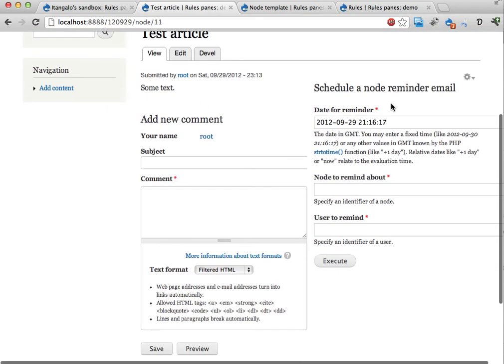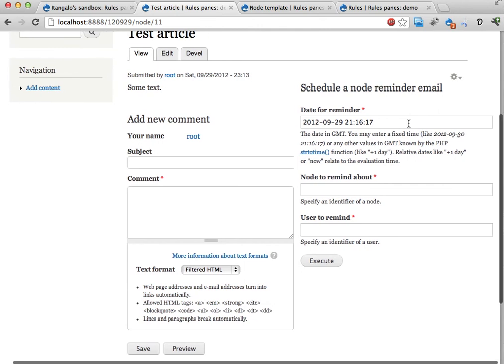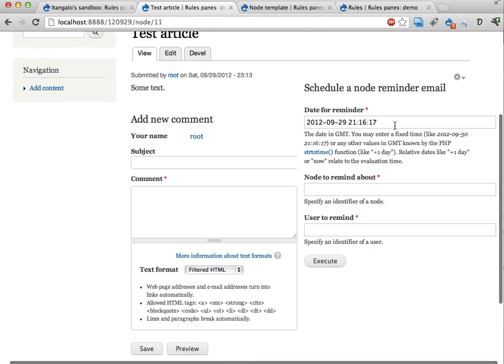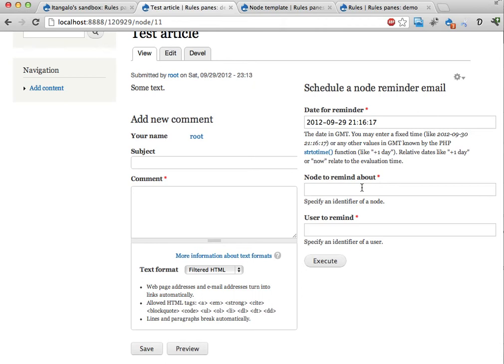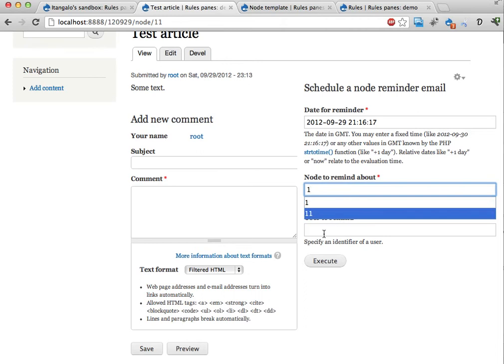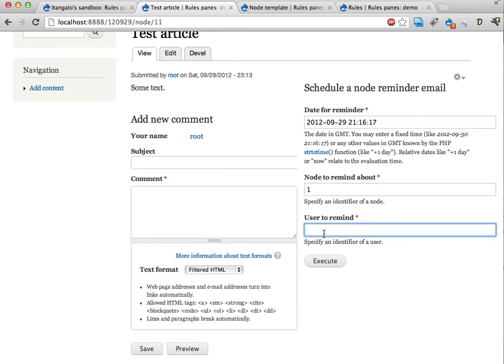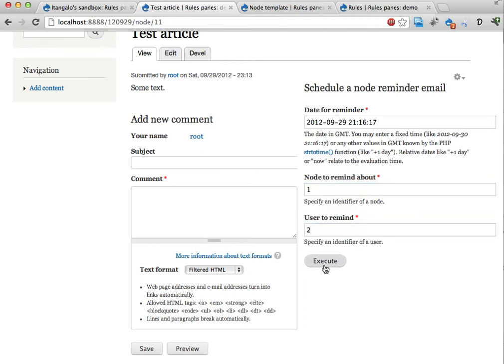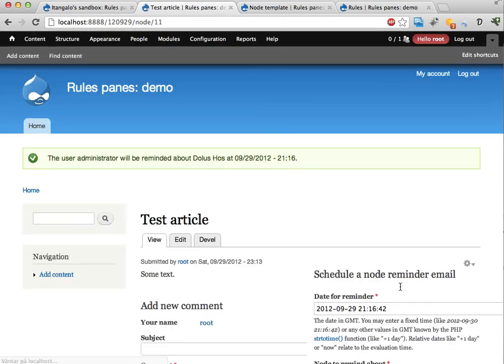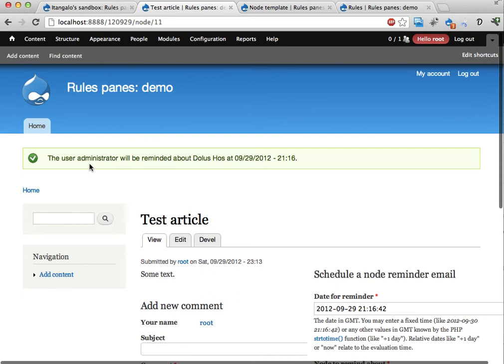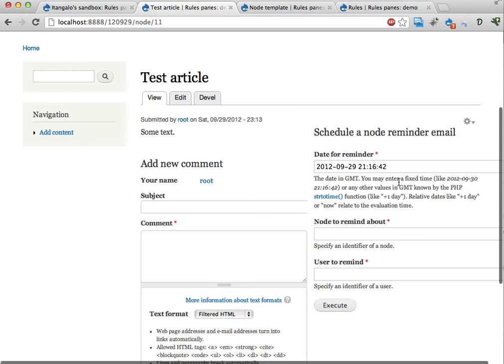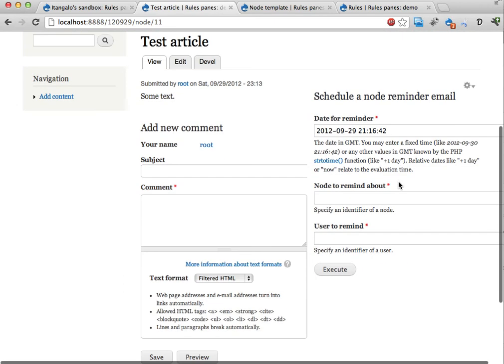And if I now go reload this page I should get node content on the left side. And here is the form used to send a reminder about this node to someone. Well about any node actually right now. So right now I could send a reminder about node number 1 to say user number. Let's pick 4. Execute. And now the user administrator will be reminded about this is apparently node number 1 at this time. And that's sometimes useful.